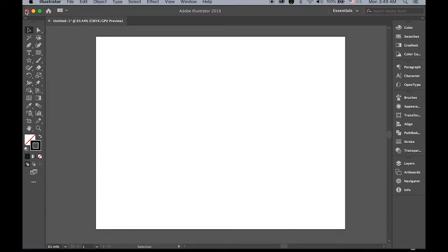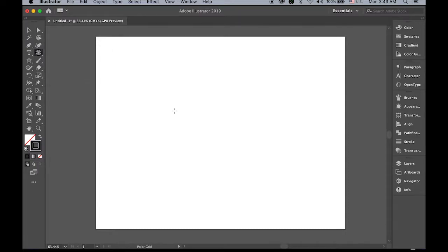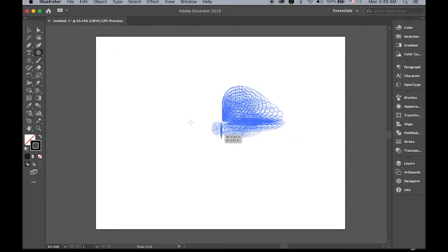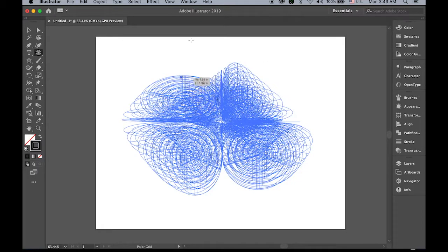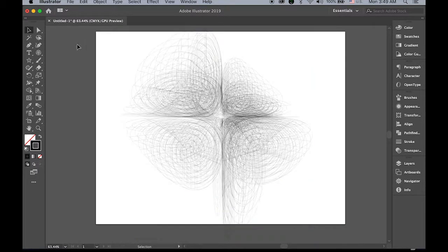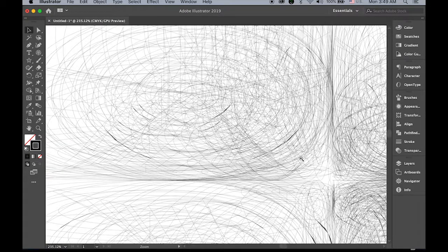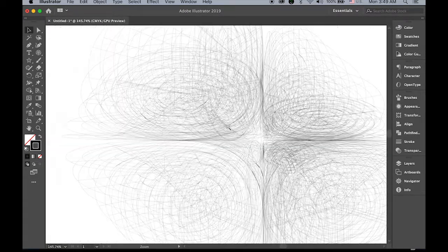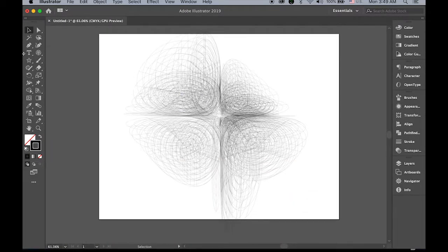Same way. Next tool, polar grid tool. Hold down the tilde and just drag everywhere, here and there. And we have this. Let's zoom in. That's pretty cool.